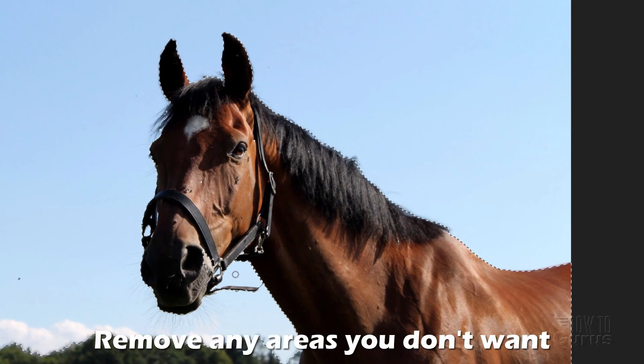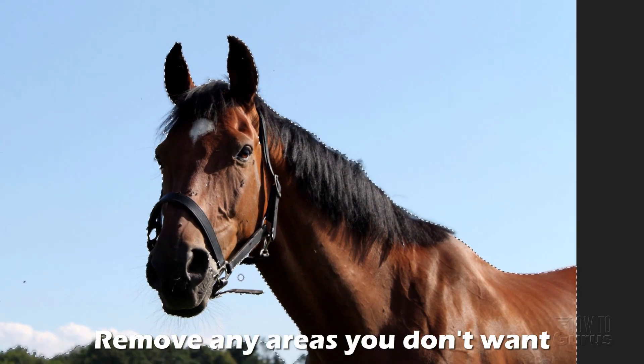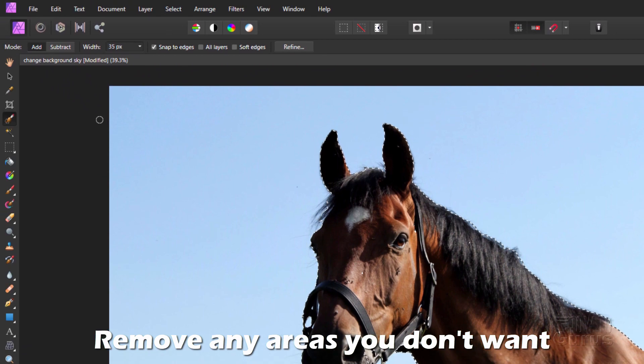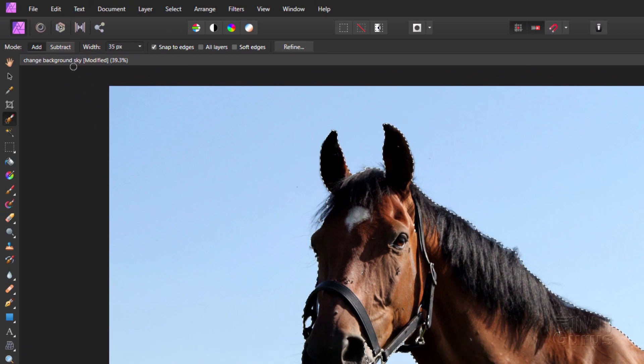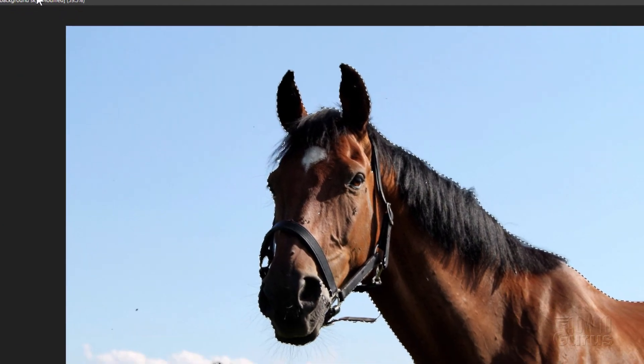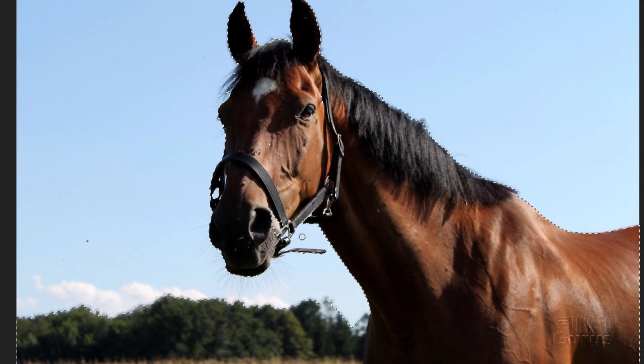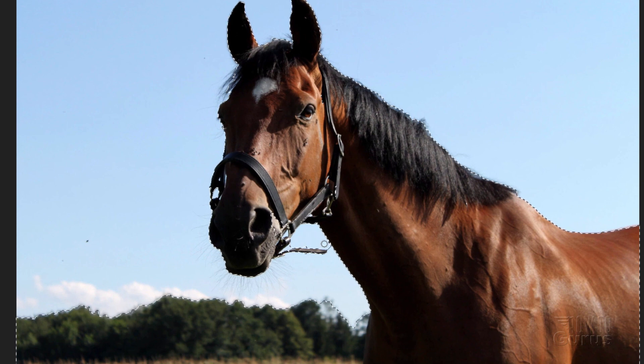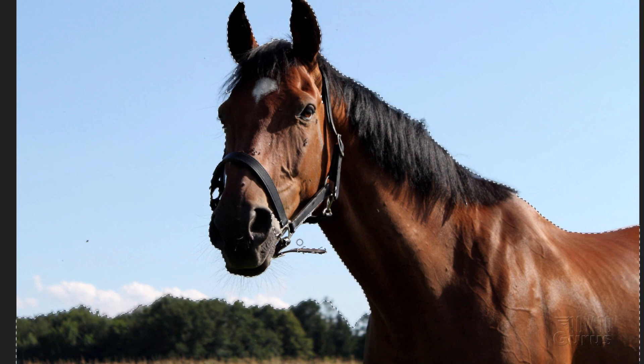There's a little bit right in here that we don't want. So I'm going to change my selection here to subtract. Click the subtract tab. Then just click into there. And that should remove that little bit. And that's pretty good.